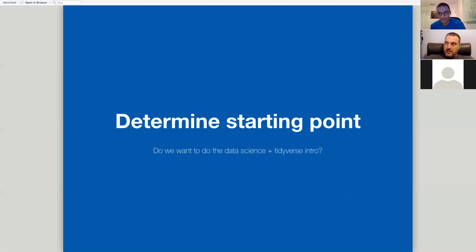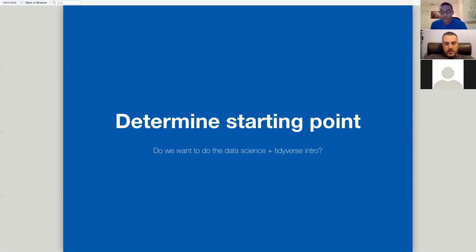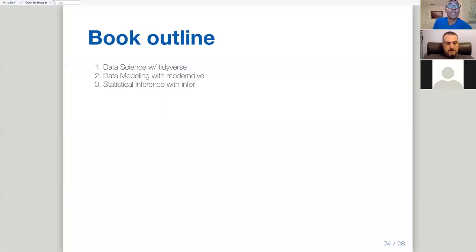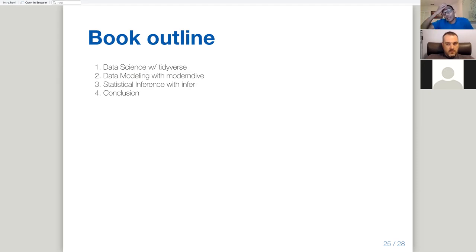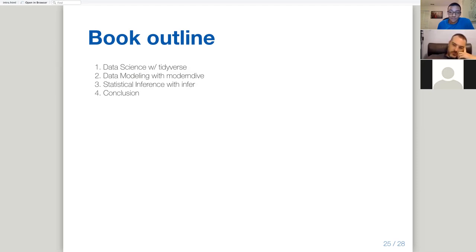I like the idea of going straight to the second part, the data modeling with modern dive. I like that. Yeah, we can go back. Data modeling with modern dive. That gets into linear regression, basically, with one explanatory variable or multiple explanatory variables. So that's chapters five and six. What about you, Pavitra? Would you be okay with that?